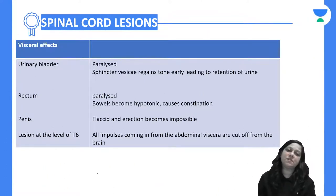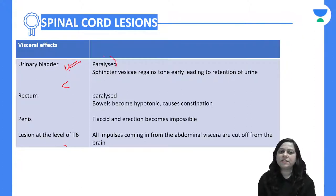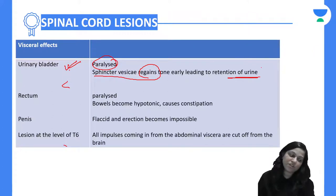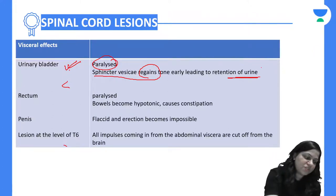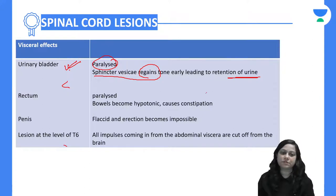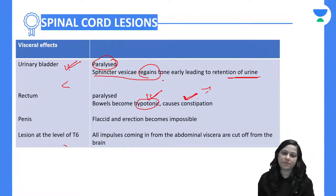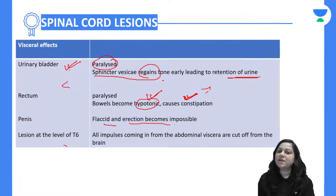What are the visceral effects? In the urinary bladder, there will be paralysis. The sphincter will regain tone early, causing retention of urine — an important feature. The rectum will be paralyzed and become hypotonic, causing constipation and accumulation of feces. The penis will be flaccid and erection becomes impossible.